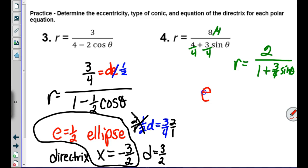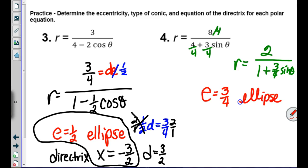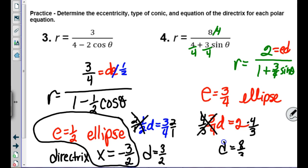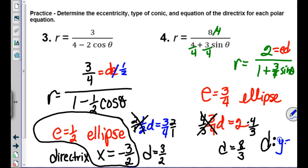For practice problem 4: e = 3/4, which is less than 1, making it an ellipse. From ed: (3/4)d = some numerator, multiply both sides by 4/3 to get d = 8/3. With the 1 + sine formula, the directrix is y = +d = 8/3. It's all just following the recipe.